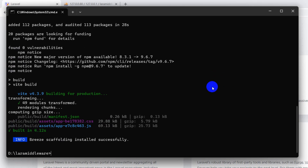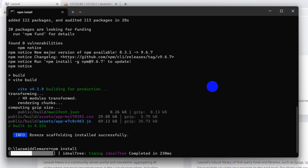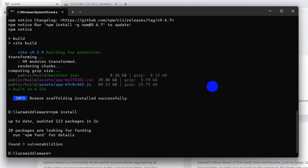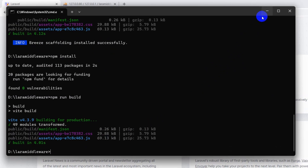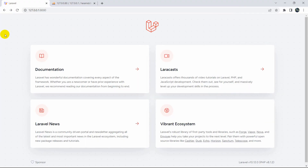Now I'll run npm install, and after that npm run build. npm run build is done, so if we refresh our browser we can see the login and register options.